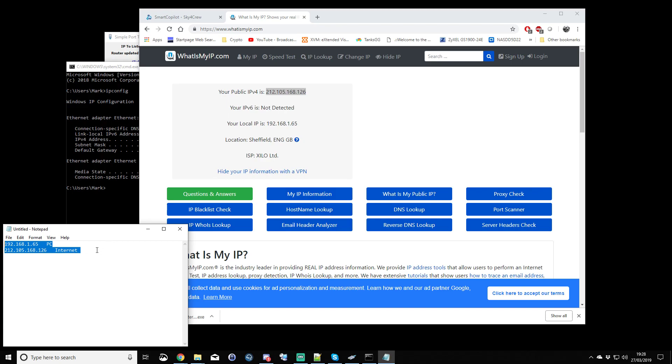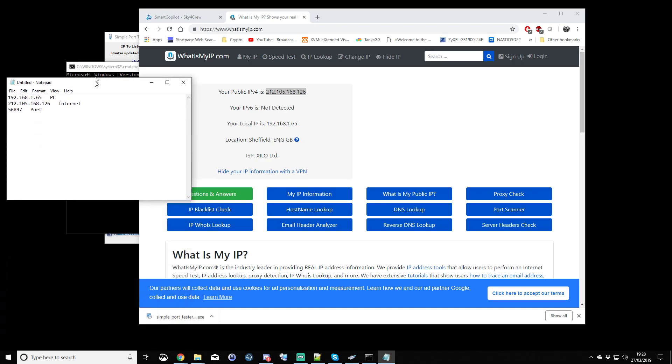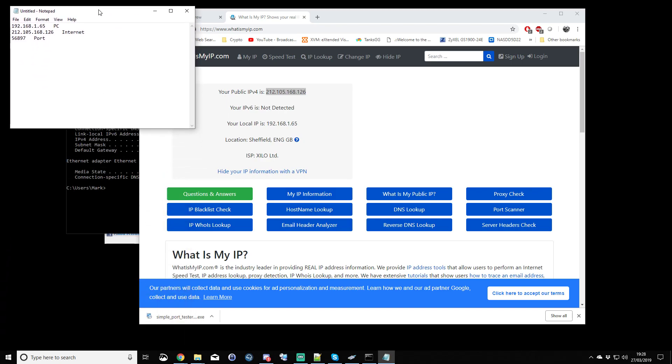The other thing that was worth remembering, probably noting down in this little notepad, was the port you were both using. So we had 56897 and that was the port. Okay, so with those details and the other steps that we've performed, we are now pretty much ready to jump into X-Plane in the default Cessna, in some default scenery.